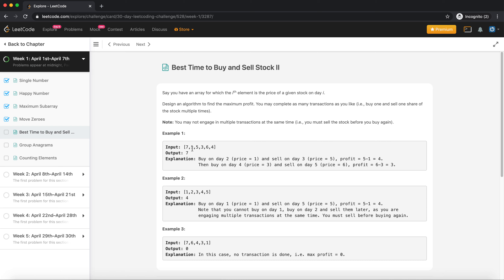You buy when the cost is at one and sell when it goes to five, making a profit of four. Then you buy again at three and sell at six, making a profit of three — so four plus three equals seven. In another case, you buy at one and directly sell at five. And in the last case, since the stock price is only decreasing, the profit is zero.